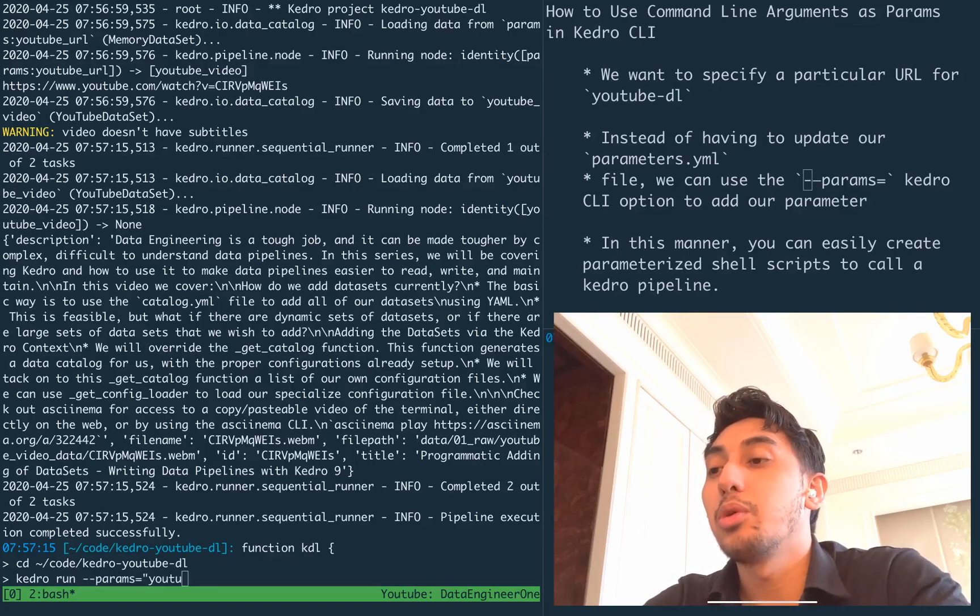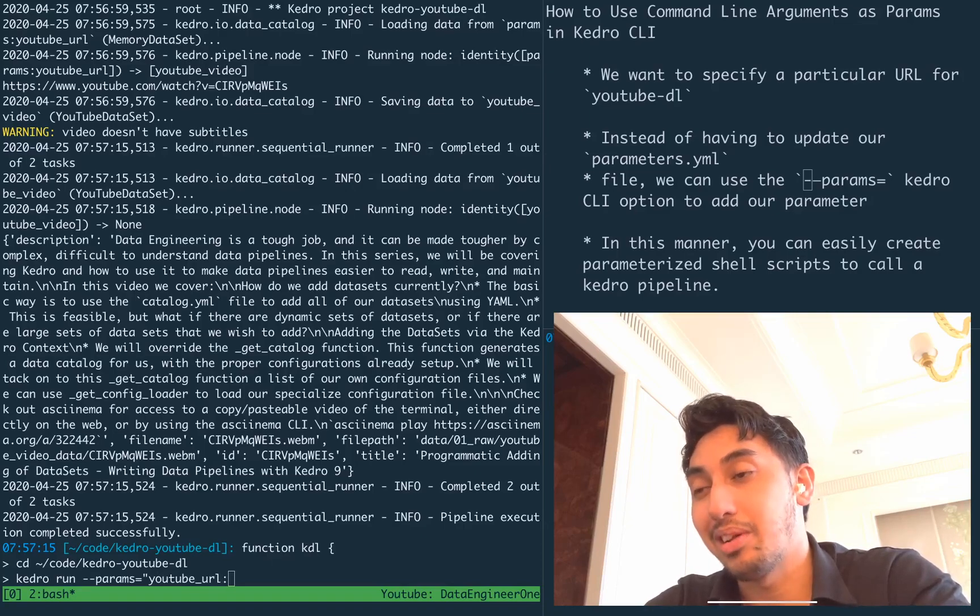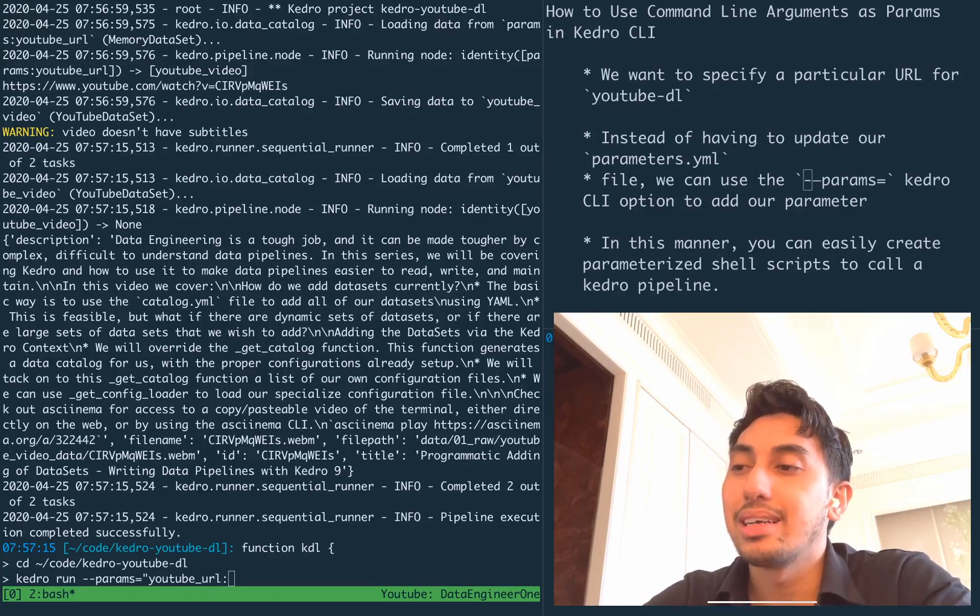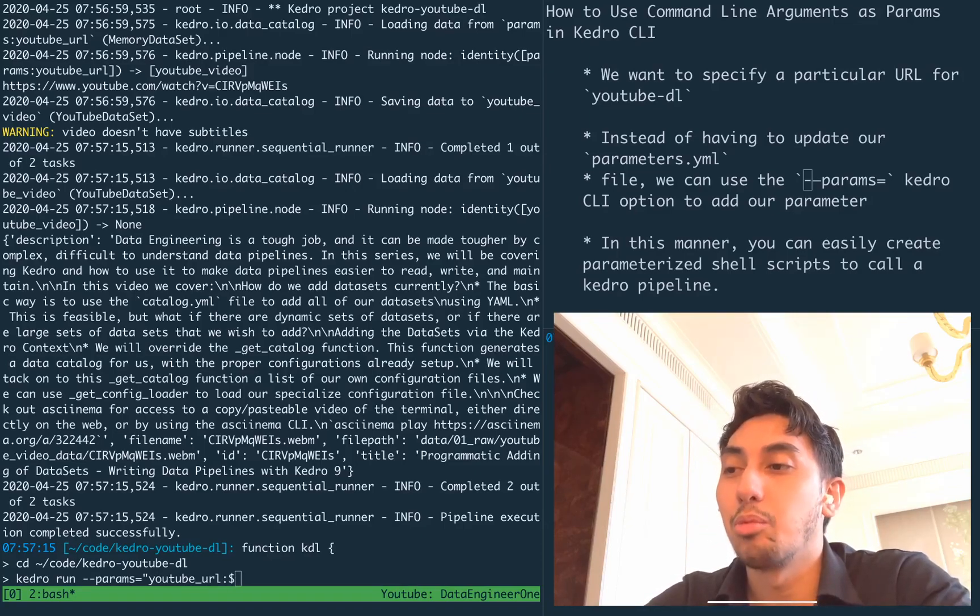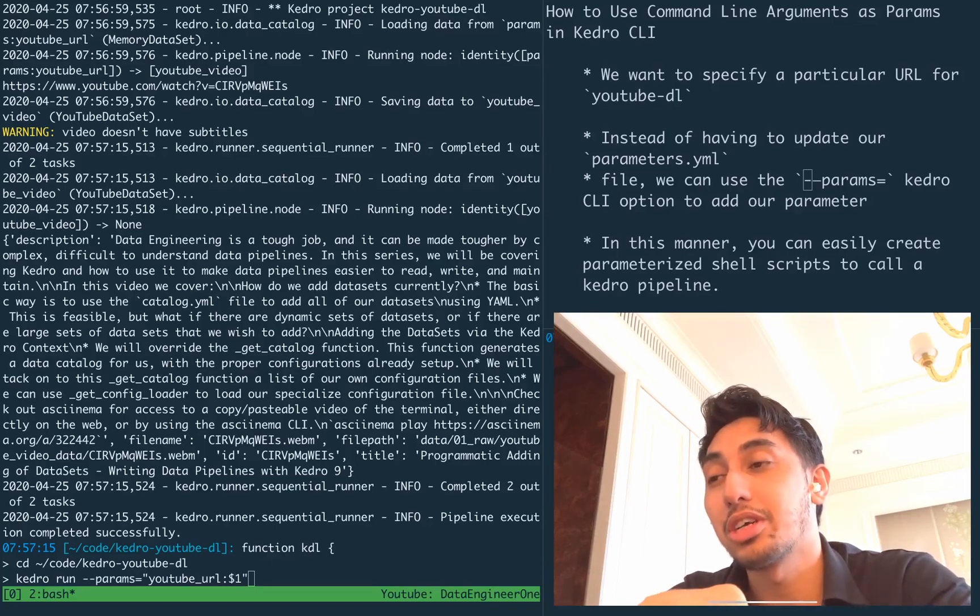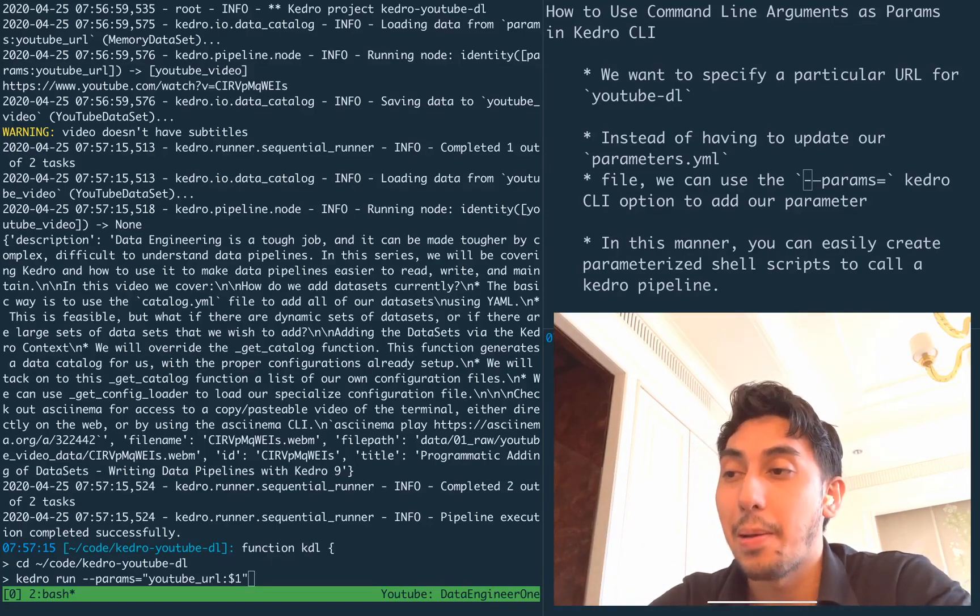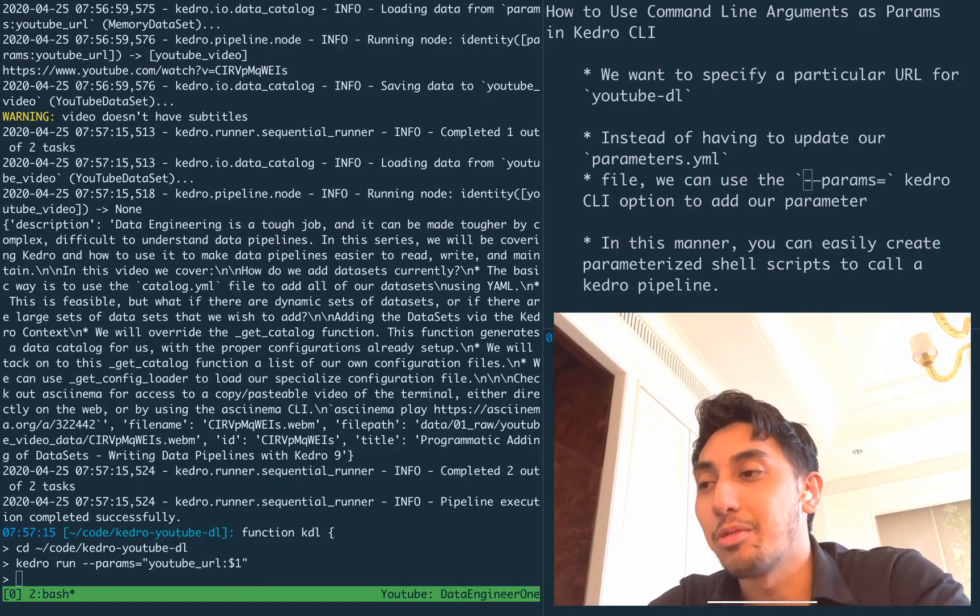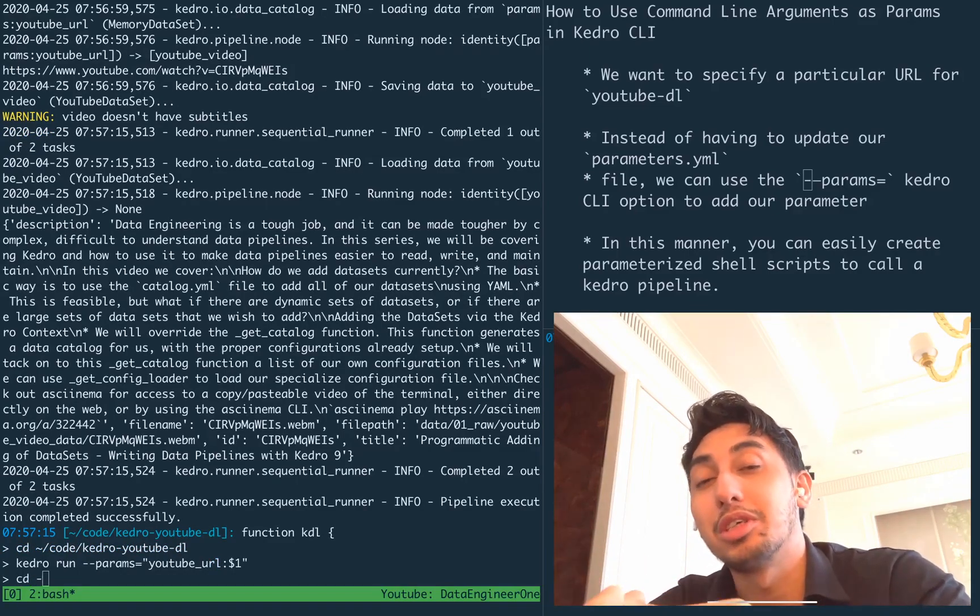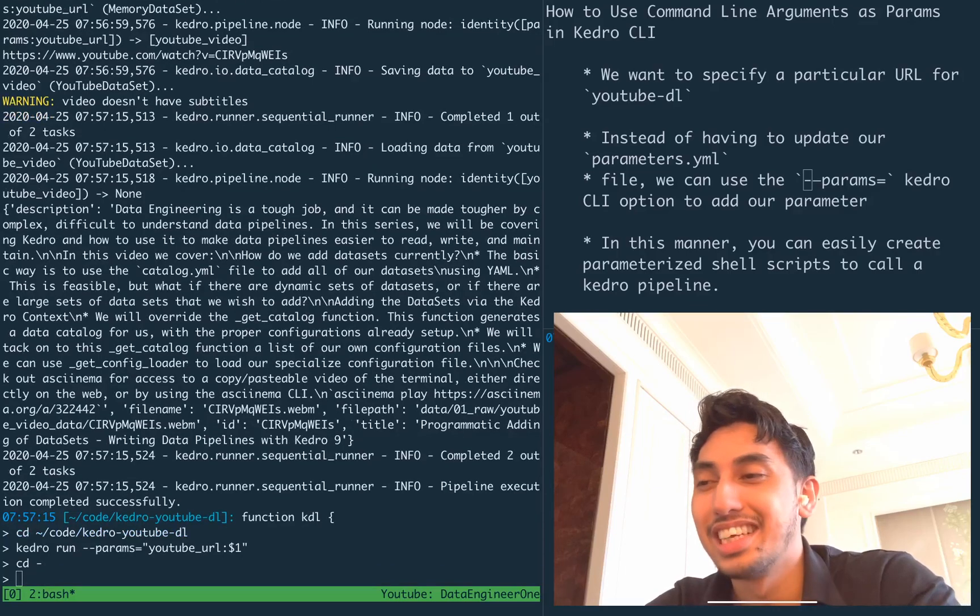Then we're going to do Kedro run with params as the option set, and then YouTube URL as the parameter that we want to set, followed by $1, which means it's the first argument in this KDL function that will be passed through. And then we're going to CD dash, which goes back to the previous place we were.